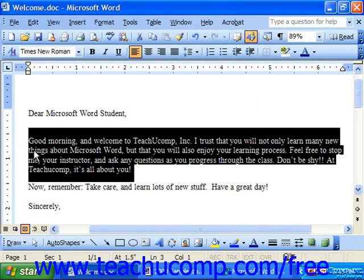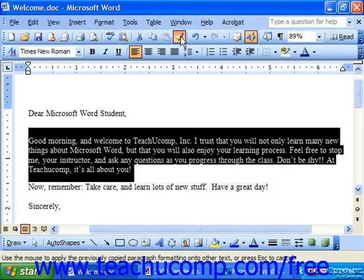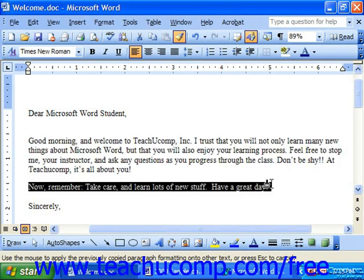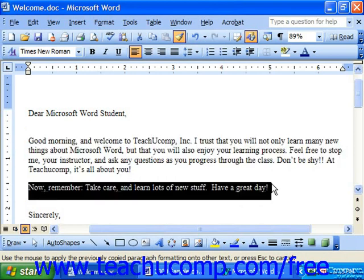To copy it to a single paragraph, simply click the Format Painter button once on the standard toolbar. Or if you would like to copy it to multiple paragraphs, double-click it. Then click and drag over the paragraph or paragraphs to which you would like to copy the formatting.